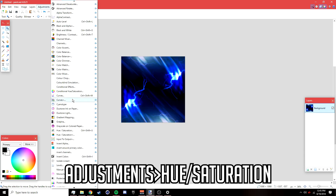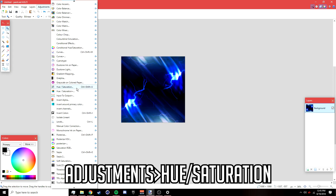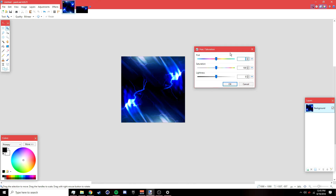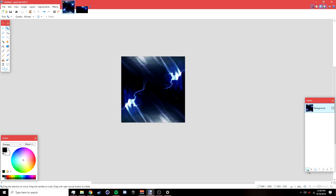After that, go to Adjustments > Hue/Saturation, or press Ctrl+Shift+U. Lower the saturation down to around 40–45, then click OK. Add a new layer after that.